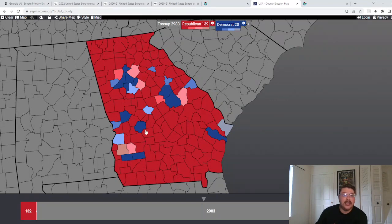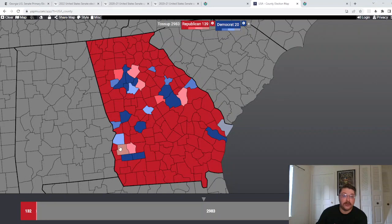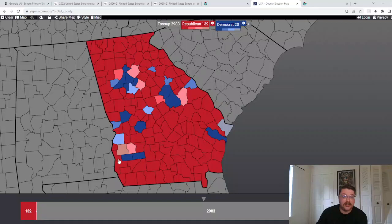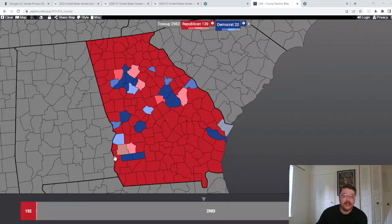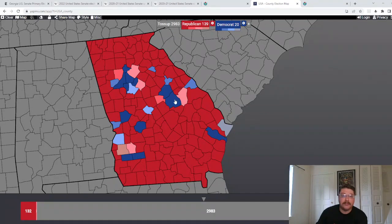This is the second congressional district, which is a VRA district. So for the Republicans to be doing that well down there, especially because some of these counties, these three counties normally vote Democratic.